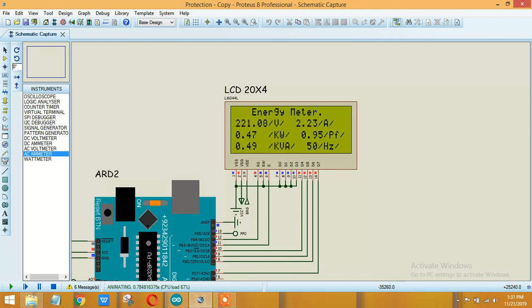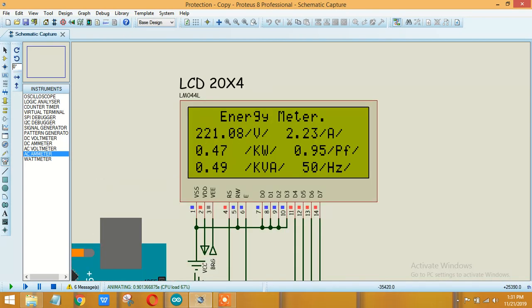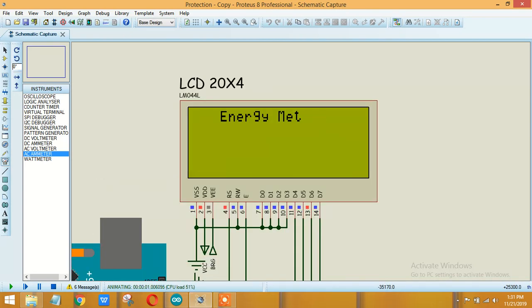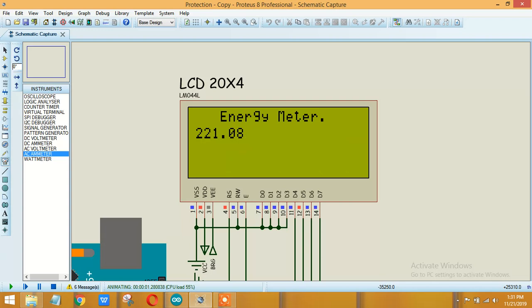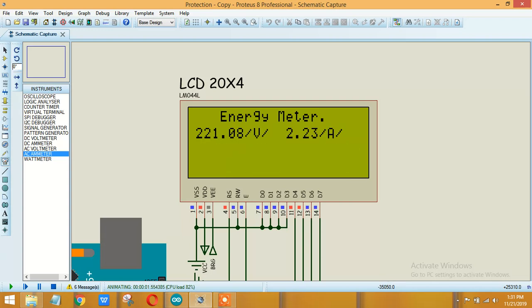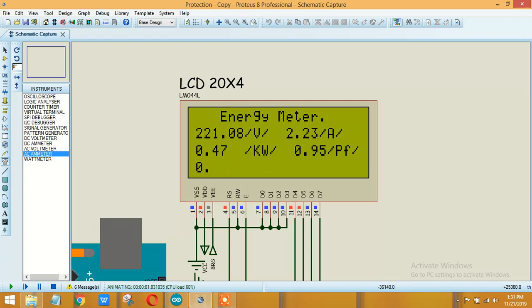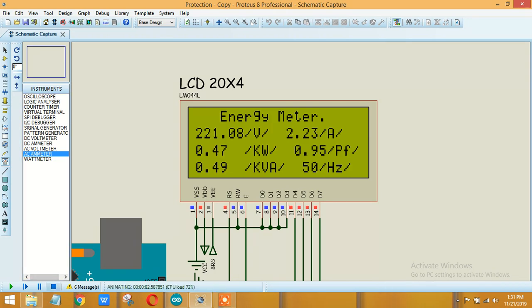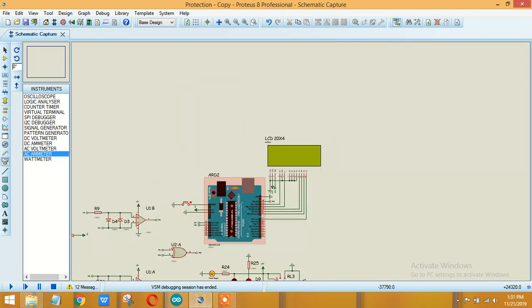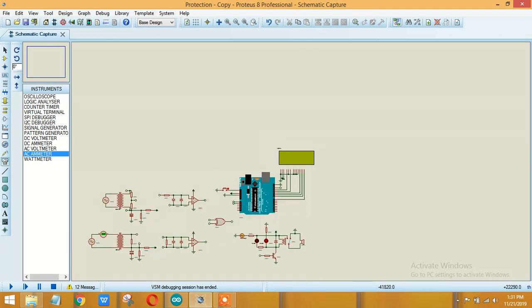Okay, so here it is. As the power factor has dropped a little, around about 0.95 from 1, so the active power is also dropped. Now let's further change it.